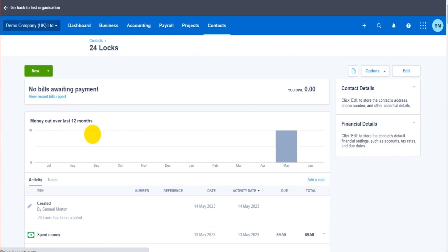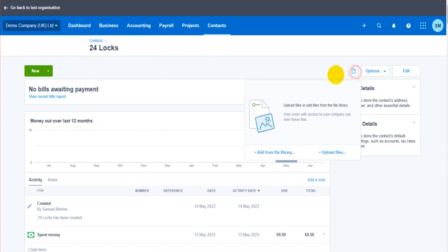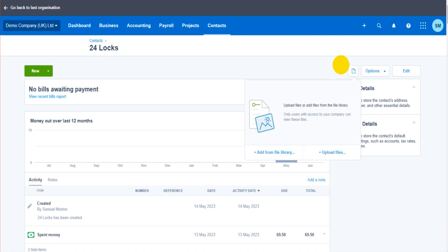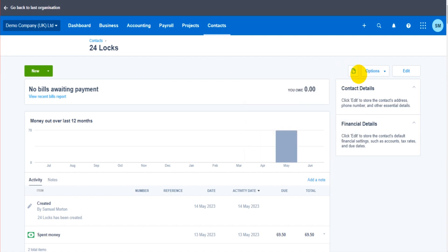You can also do the same on customer and supplier accounts. Going back to this supplier — 24 Locks — we have the same button. So if you have terms agreements, a signed credit agreement, or any documents relating to this supplier or customer, you can upload them directly to the record and then view that document whenever you need to. It's really useful.